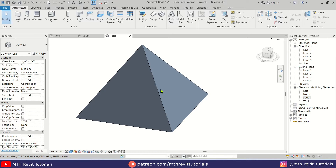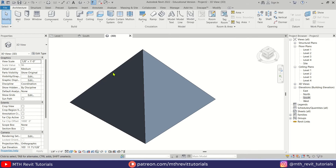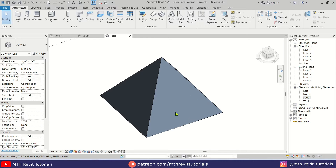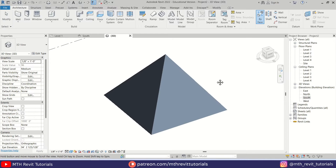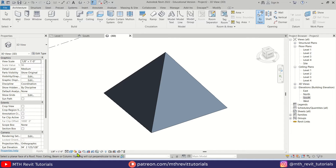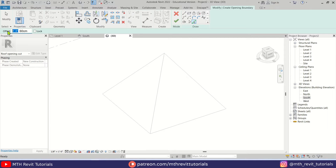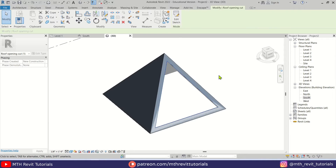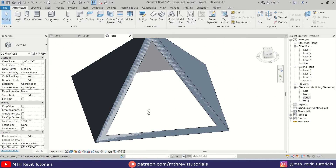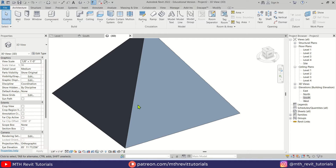Let's create the windows. First I want to create a big window on the south elevation — you can see on the view cube the south is on this side. For that we first need to create an opening using Opening by Face. Select that, then select this face — let's change the visual style to Hidden Line so we can see which face is highlighted. Click on the face, then use Pick Lines with a two-foot offset and pick the edges of this pyramid. Click OK and we have created this opening.